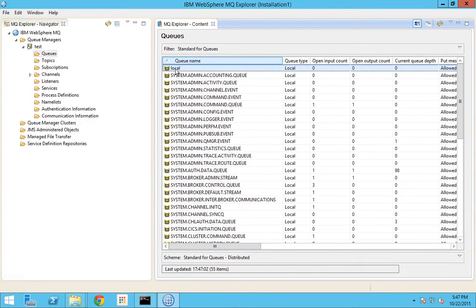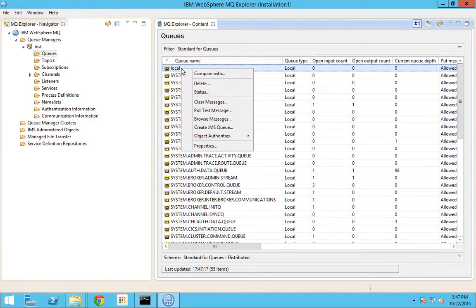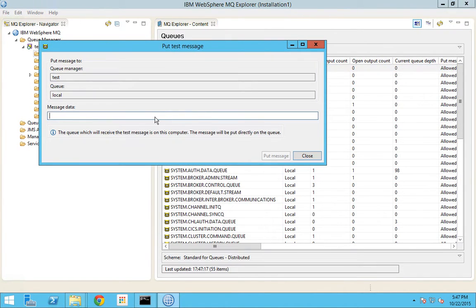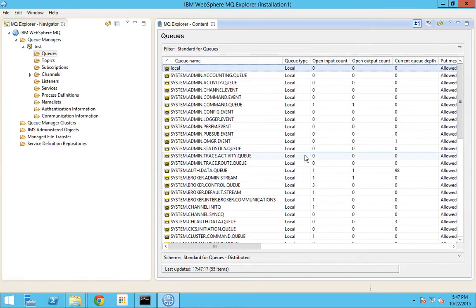Now we can try to post some messages into this queue called 'local'. You have two options to post a message. You can right-click the queue and you have an option called 'Put Test Message'. You can put a message called 'test' and click Put, then close. You can see that now the current queue depth is one because we have just dropped a test message.